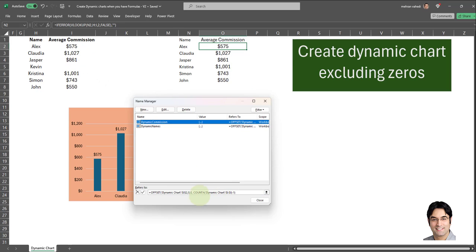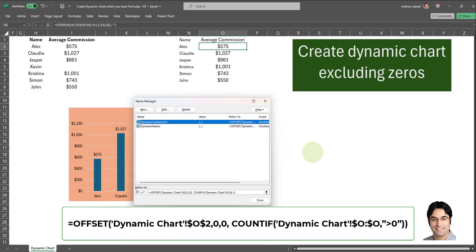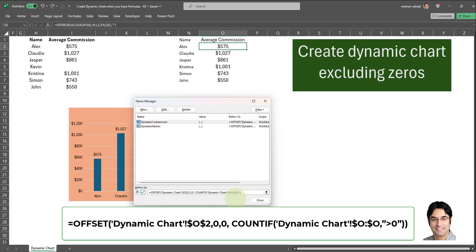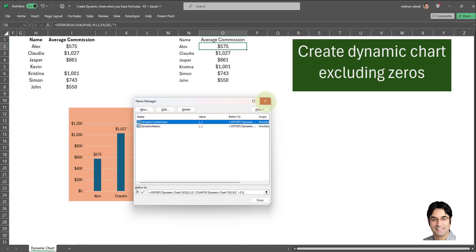The new formula we have to enter for dynamic commission is currently displayed on the screen. I'll swap the references from column I to column O. We also have to change COUNTA to COUNTIF — after COUNTIF, put a comma, a double quotation, greater than zero, another double quotation. We can also remove the subtraction of one, since that's already been done in the dynamic names named formula. Then I'll click the checkmark and close out.